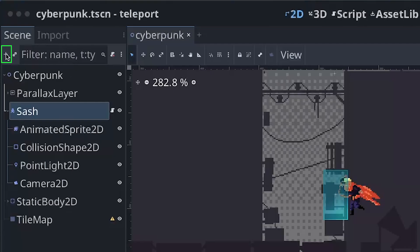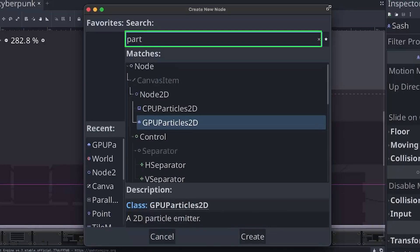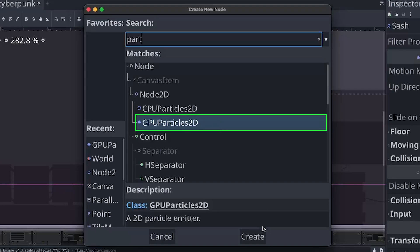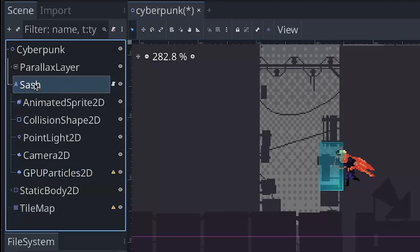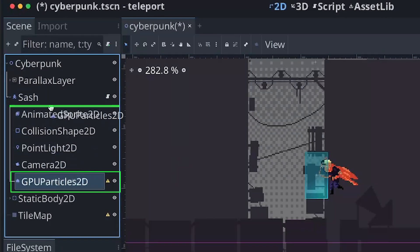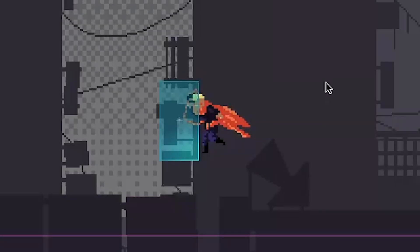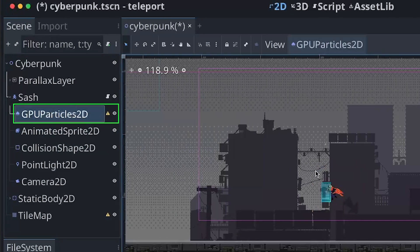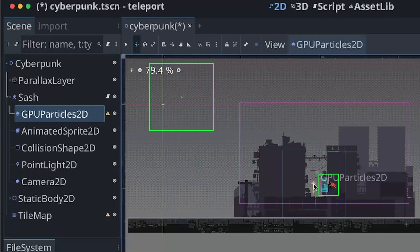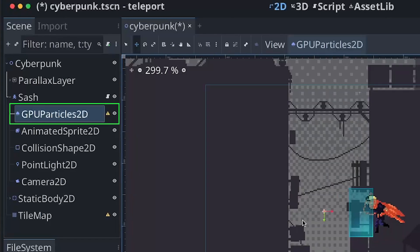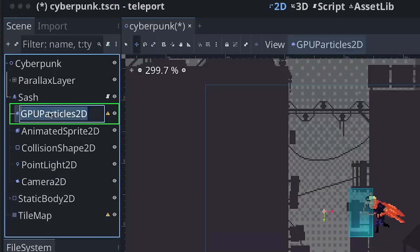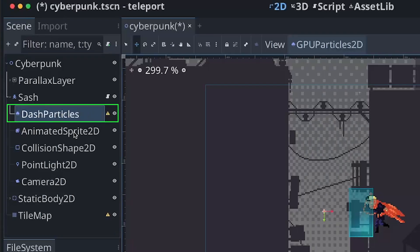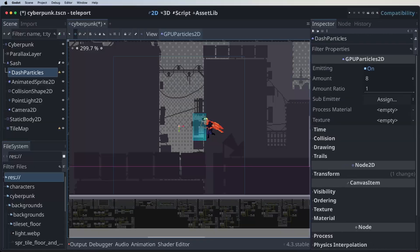Alright, so first things first, let's add a particle node. Simply type particle and press GPU particle and press create. Now make sure that it's under the Sash node. Because I forgot to introduce, but our character over here is called Sash. And now let's drag it all the way to the top. That way it will appear behind our character. Because our character is inside the animated sprite. Now press on the particle system. Make sure you are in move mode. And drag the particle system around the area where the hero is. Alright, and now let's rename the particle system. Let's call it dash particles like this.